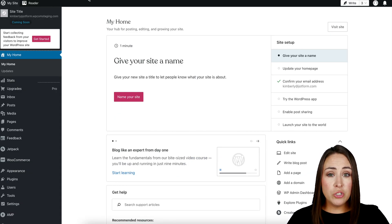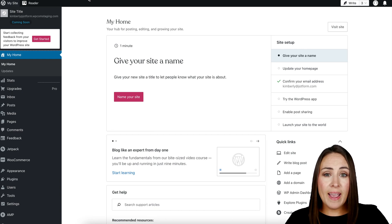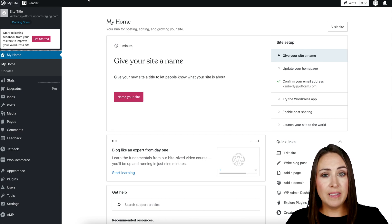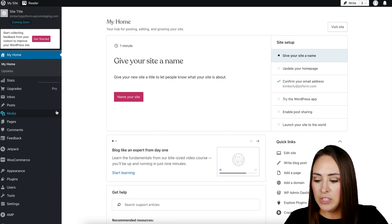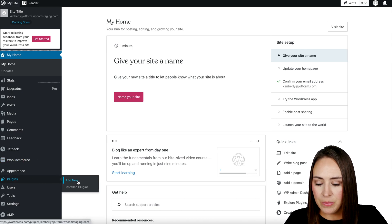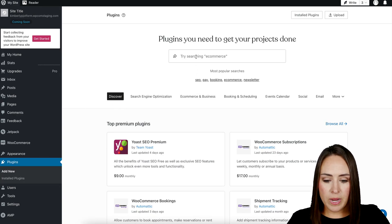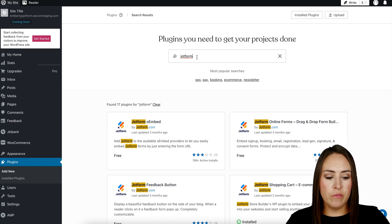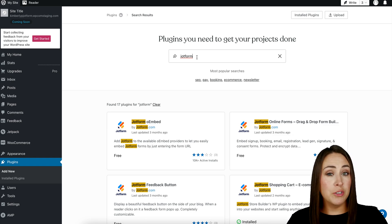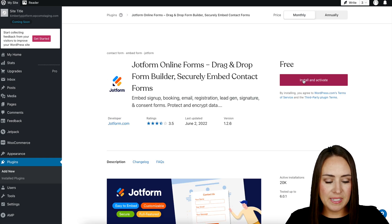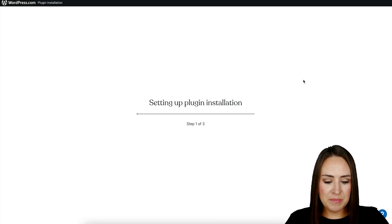And one of the first things we need to ensure is that we have our JotForm plugin installed. So to do that, left-hand side, I'm going to head to my plugins, then add new. I'm going to come right up here and search for JotForm. And the one that we want is JotForm online forms, the drag and drop form builder, the top right one right over here. So I'm going to go ahead and click on this one, install and activate.